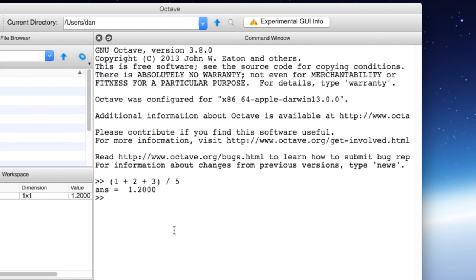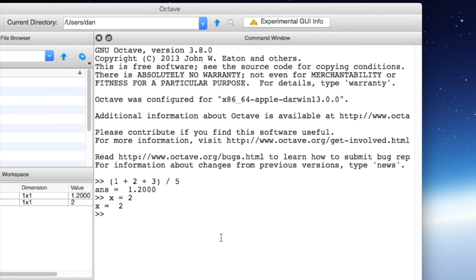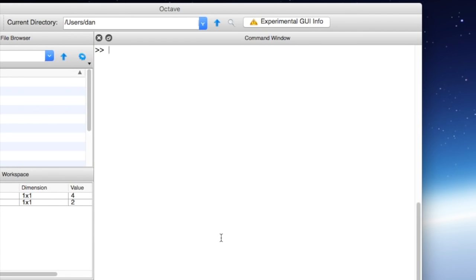We can also define variables inside Octave. If we want to name a value and use it later we can do something like this. For example we might want to save a value inside x. So we can assign the value 2 to x using x equals 2. If we hit enter we can see that x comes up and in our workspace x now has the value 2. We can now use the symbol x in order to do other operations. So if we want to multiply x by 2 we can type x asterisk 2 in order to multiply it and you can see we get the answer 4 back. If at any time you want to clear your screen in Octave and return to a blank command window you can type clc enter and it clears our screen.